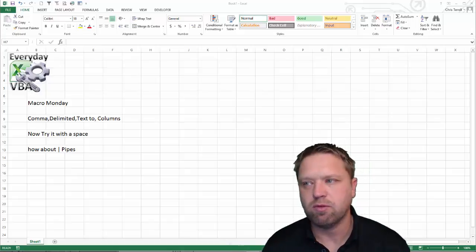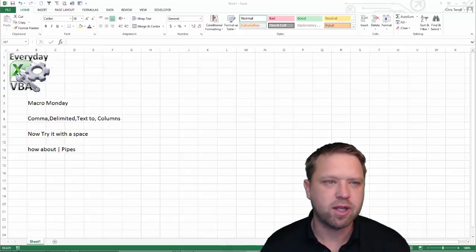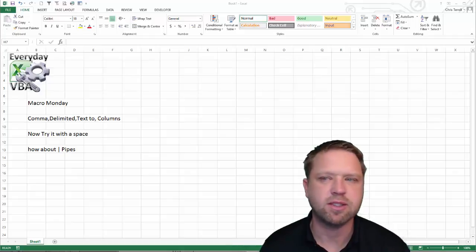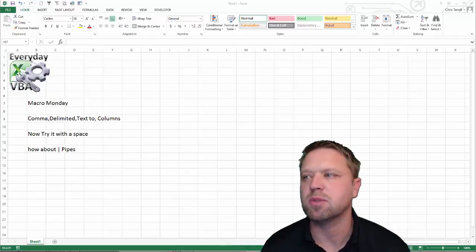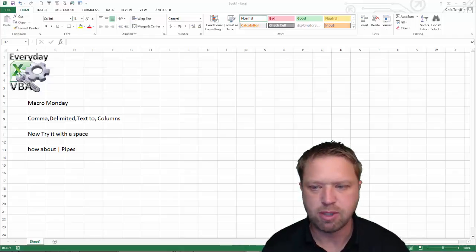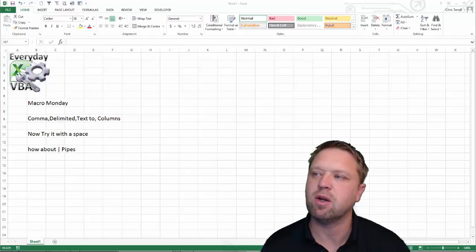Now Excel has a really cool feature. This is, I think it was new in 2007, but that's a text-to-columns kind of window that you can do to basically break stuff out.